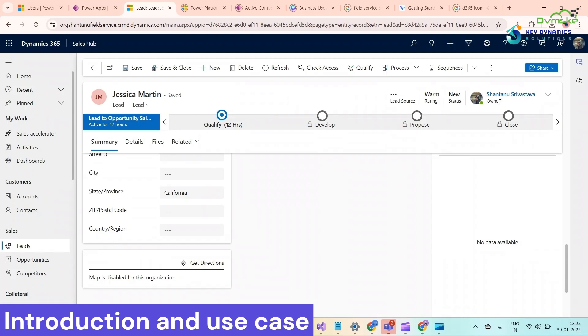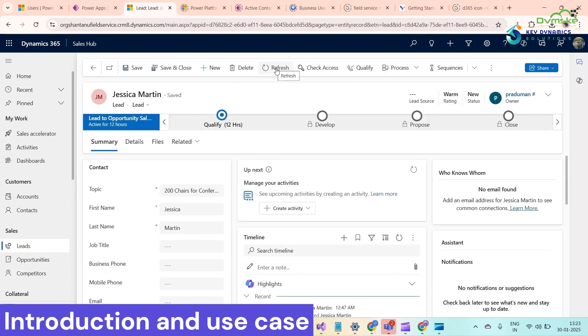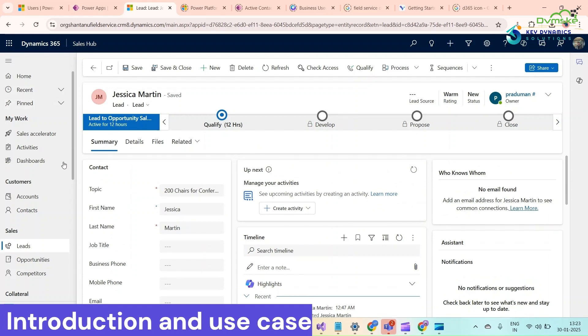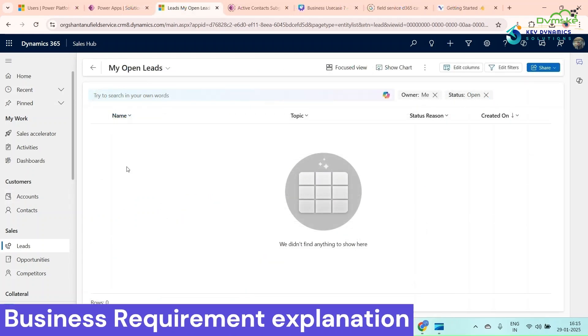Just give it a refresh. Now you can see that the owner has changed to Pradyuman. I'm doing this with the help of a Power Automate flow. We're going to see how to configure that Power Automate flow in this video. This is my Dynamics 365 environment and we are in the lead form.